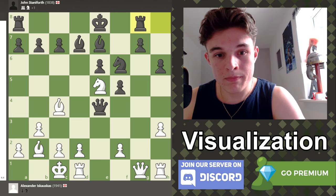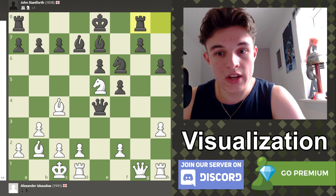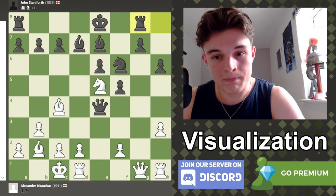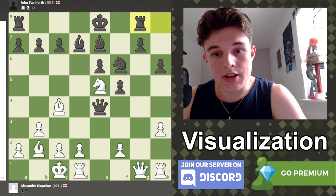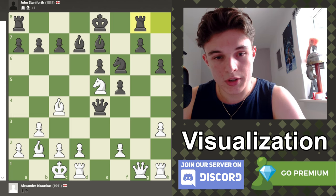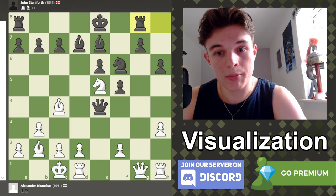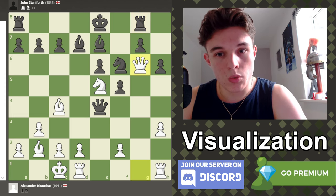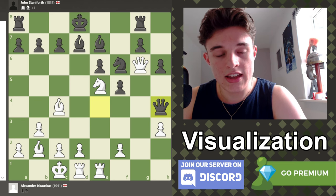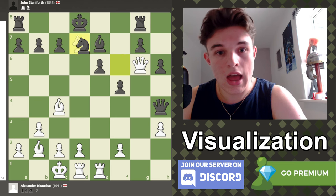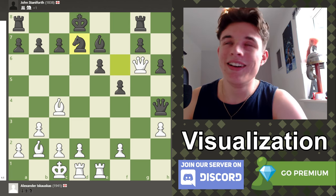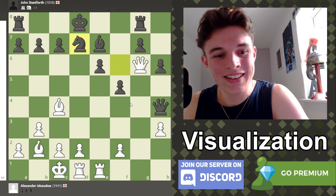Next three moves: queen g6 check, king d8, rook h to e1, queen to h4, knight takes d7, knight takes d7. Have the position in your head. Queen g6 check, king d8, rook h to e1, queen to h4, knight d7, knight d7. Look at just how aesthetically pleasing this position is — I was so happy with this.